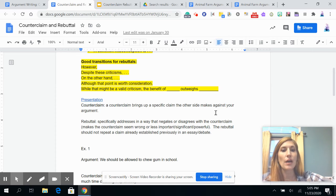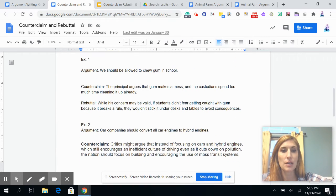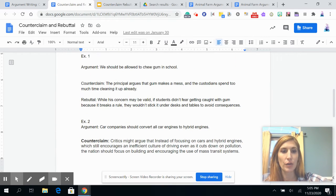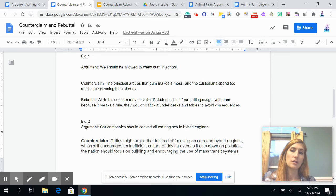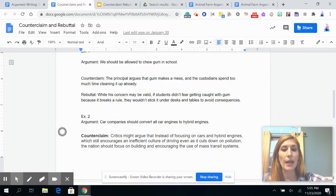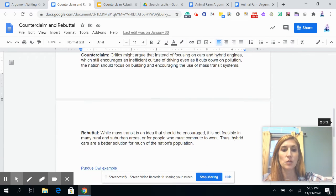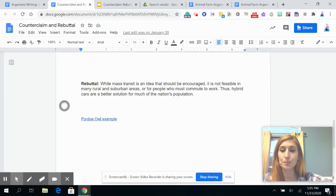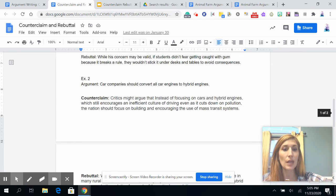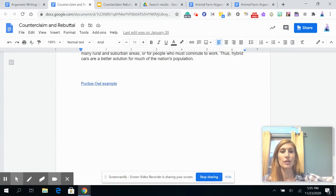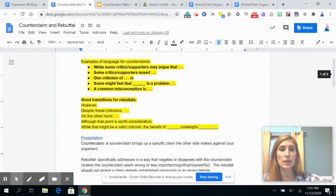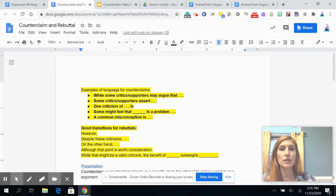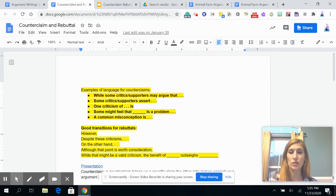There are also a number of examples you can look through if you need to see additional counterclaims and rebuttals, and yet another example is linked in as well. There are a lot of resources here if you need some additional help.